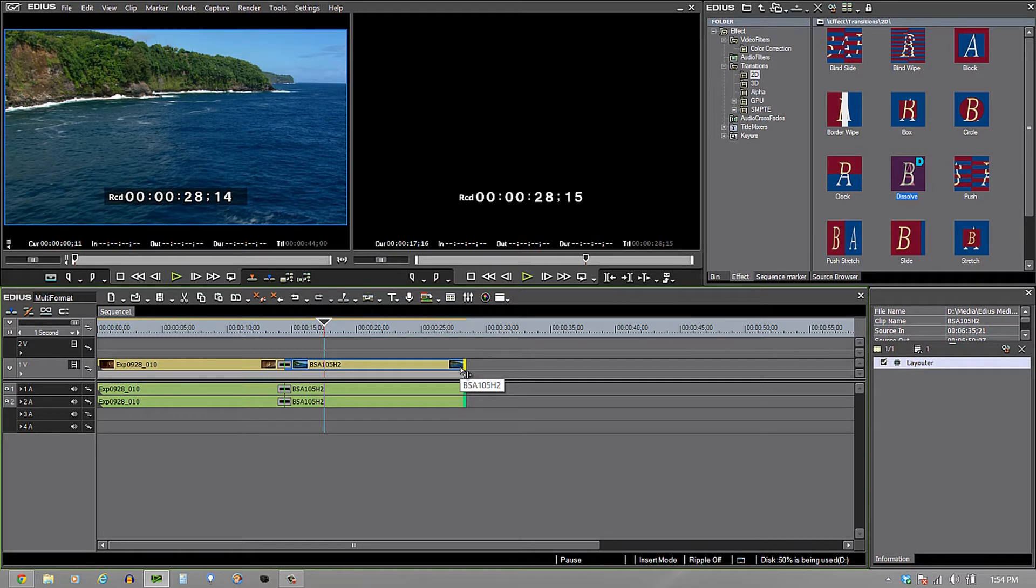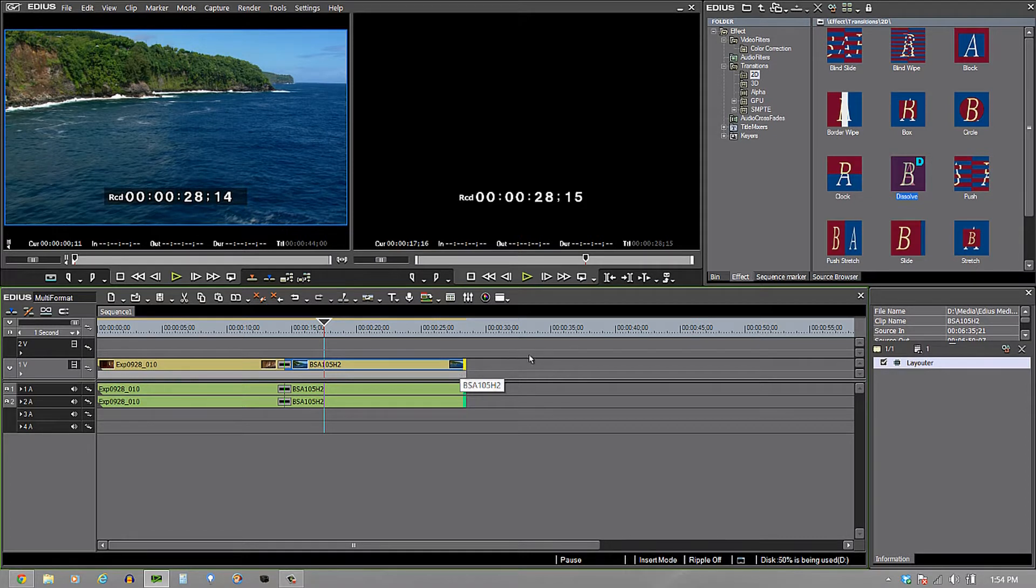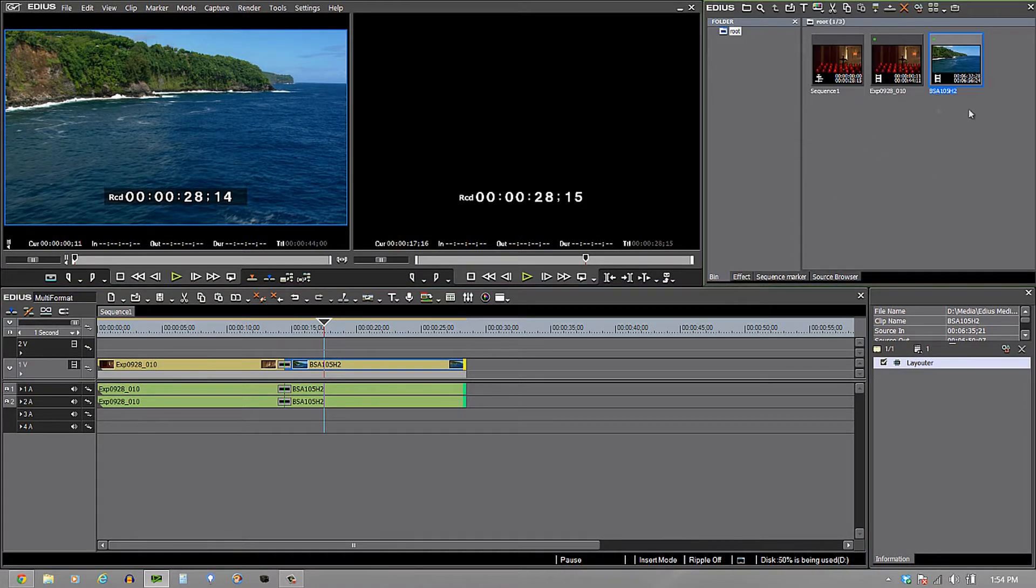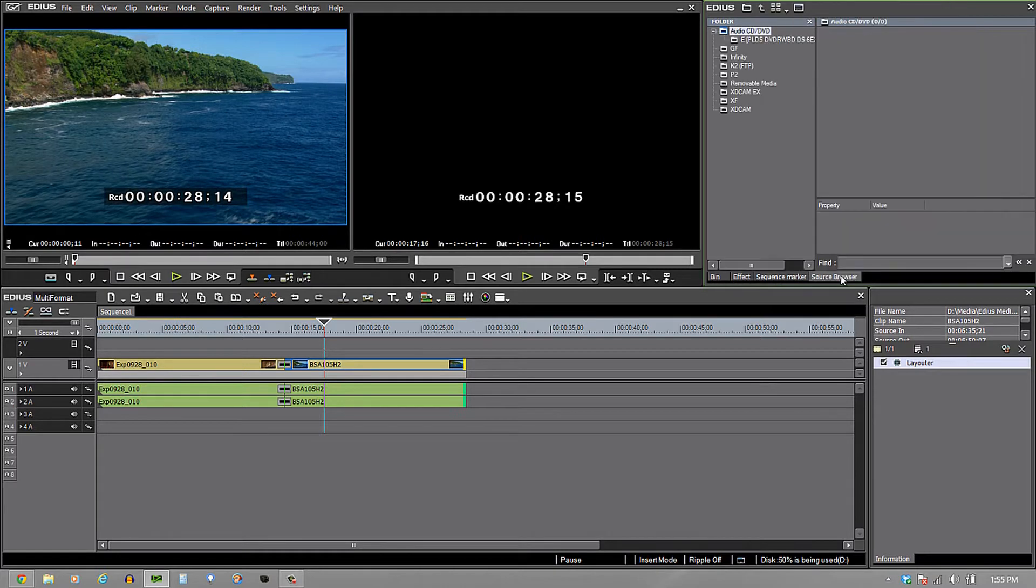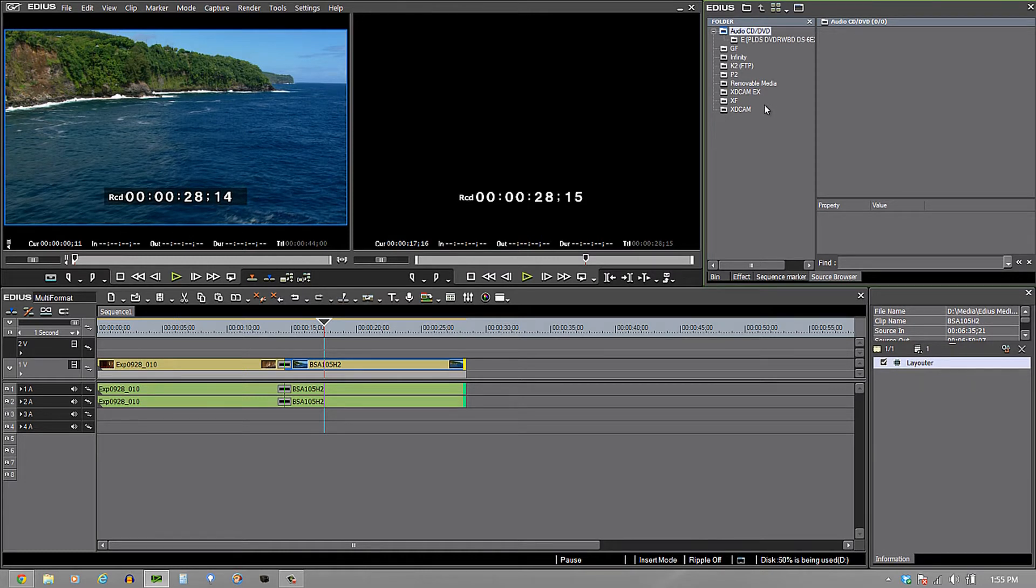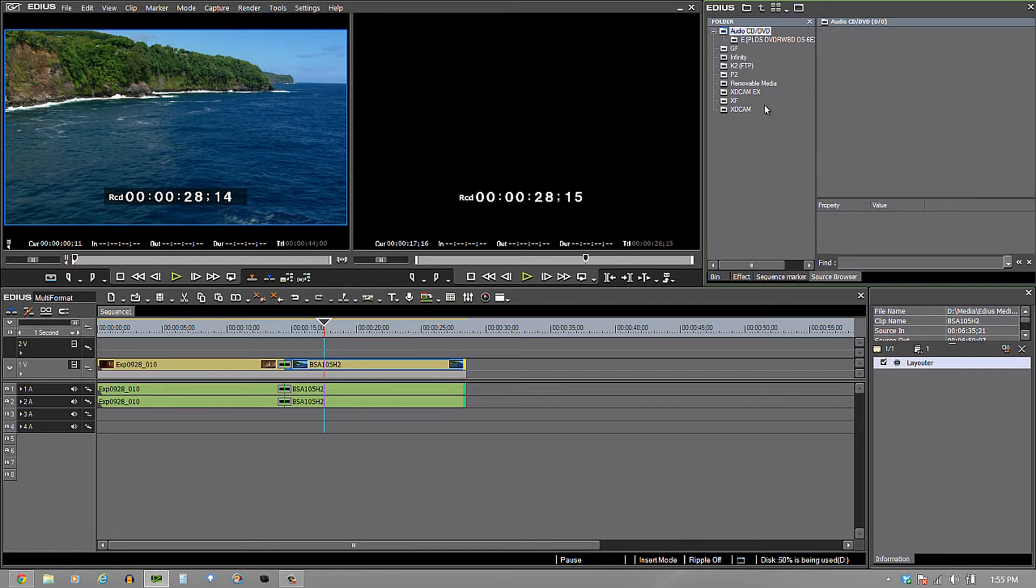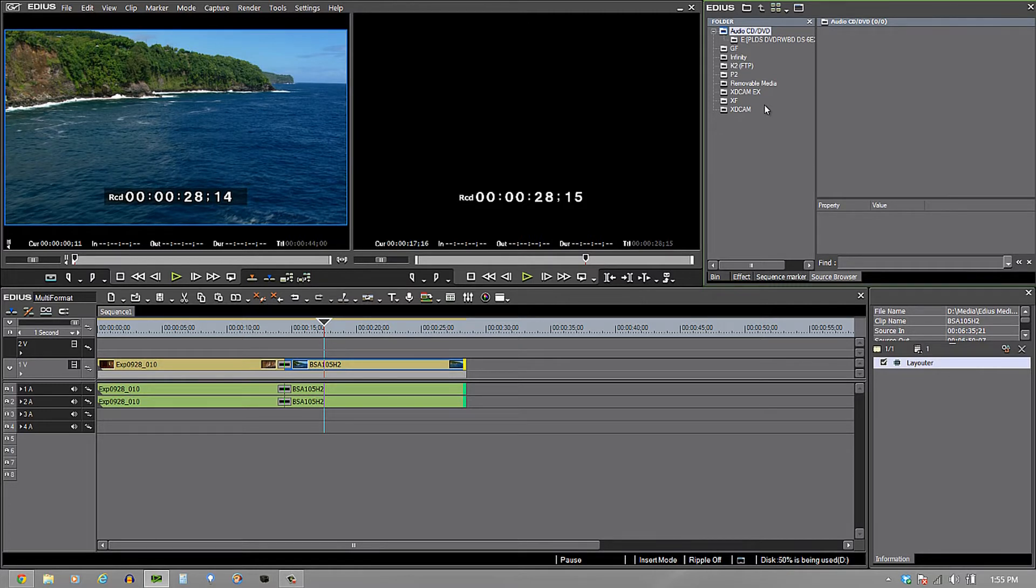How would I bring those in and place them on the exact same timeline and be able to use them? You'll notice I have my bin right here, but I also have a tab called the source browser. This source browser is kind of amazing because it basically takes any codec that has multiple folders inside of it or multiple files that have to be joined together, and it does it for you in the background.